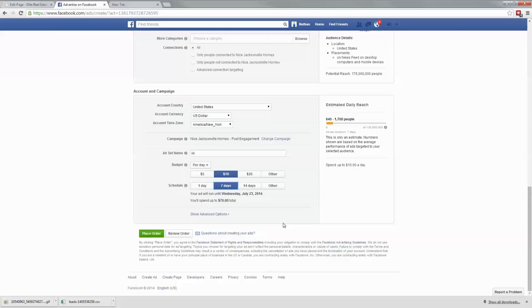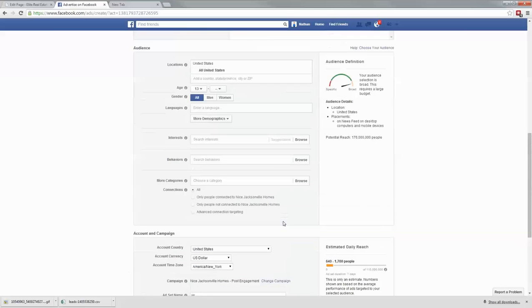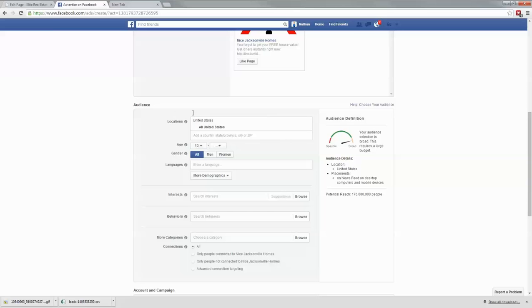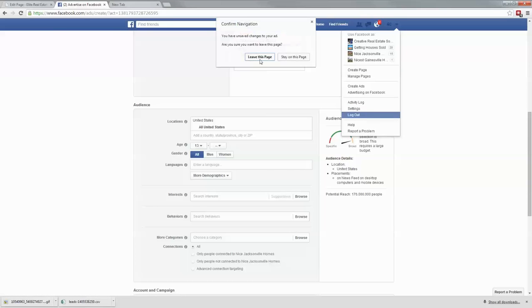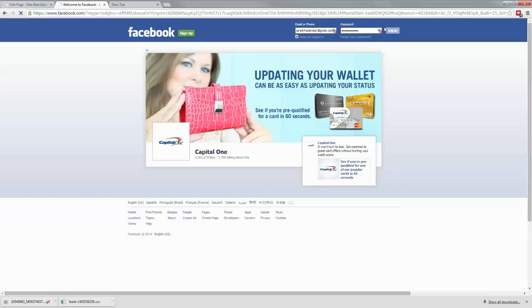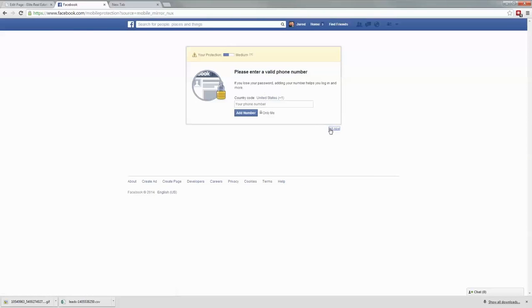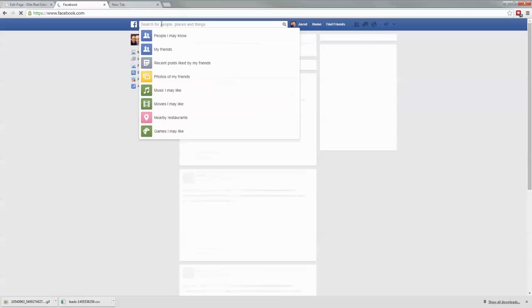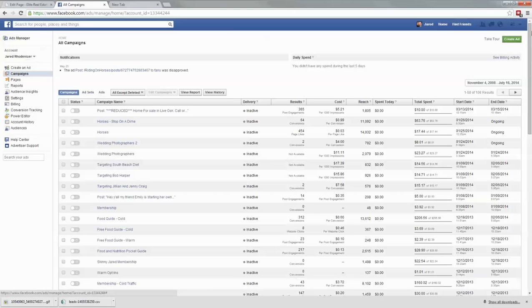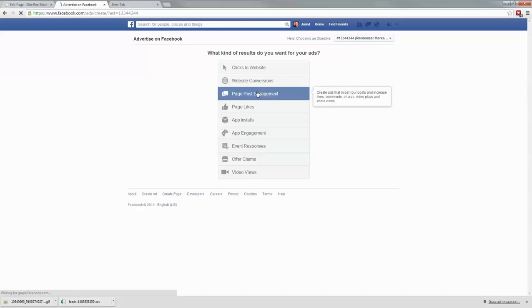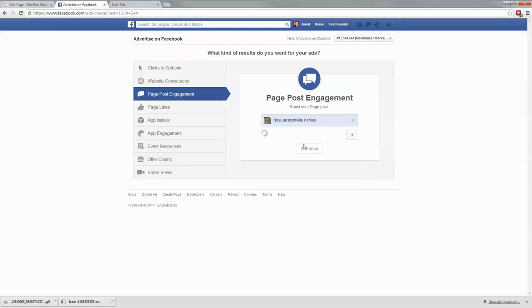Facebook will show that ad to just the people who have visited your lead capture website. The only reason I don't have custom audiences showing here is because I haven't set up a custom audience in this account. Let me log out and log into another account — this is my account here — so I can show you what it looks like. I don't want to leave you hanging. If I go to Ads Manager and click create ad, and then choose Nice Jacksonville Homes...